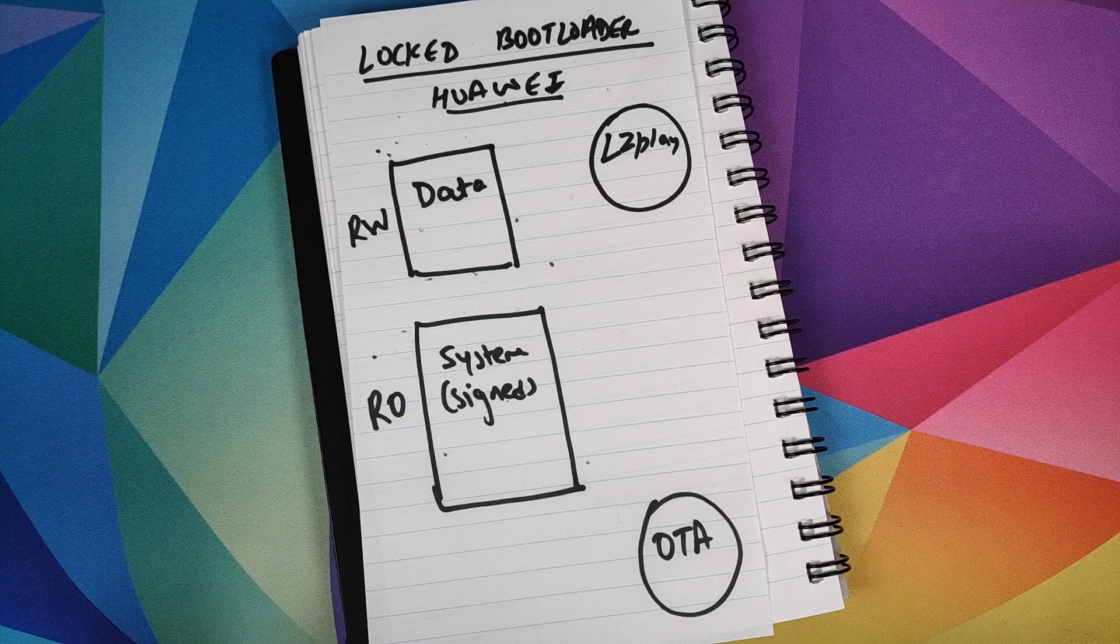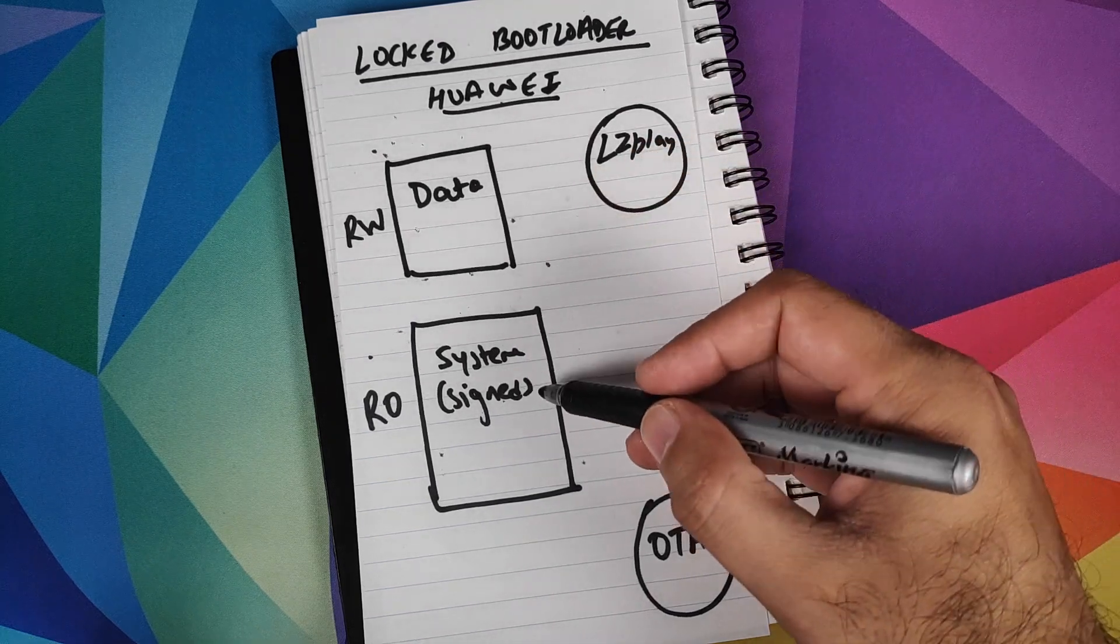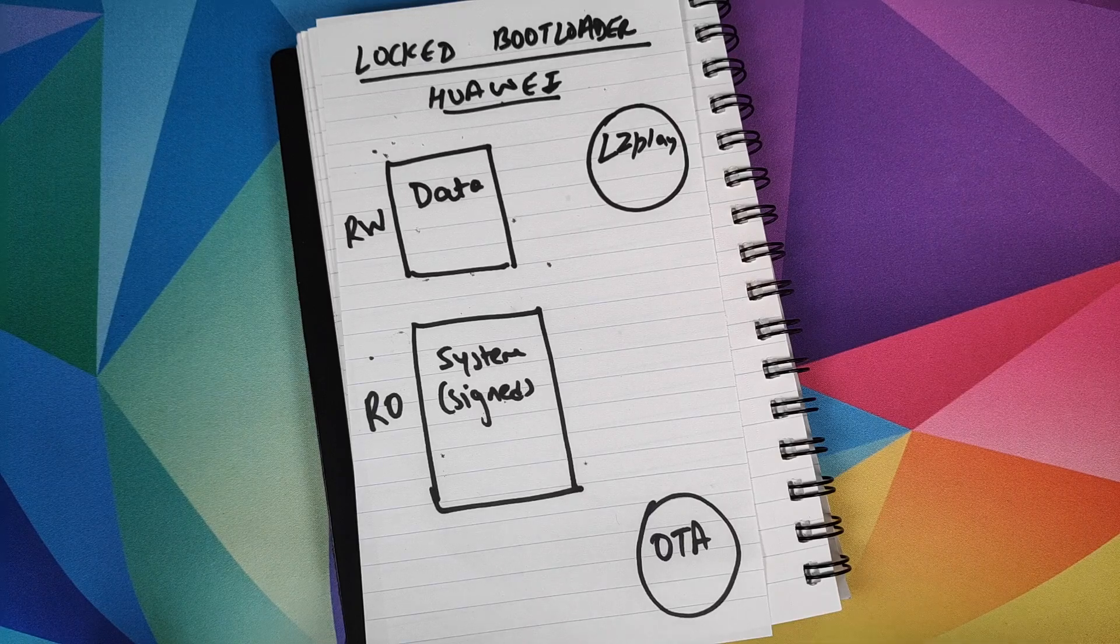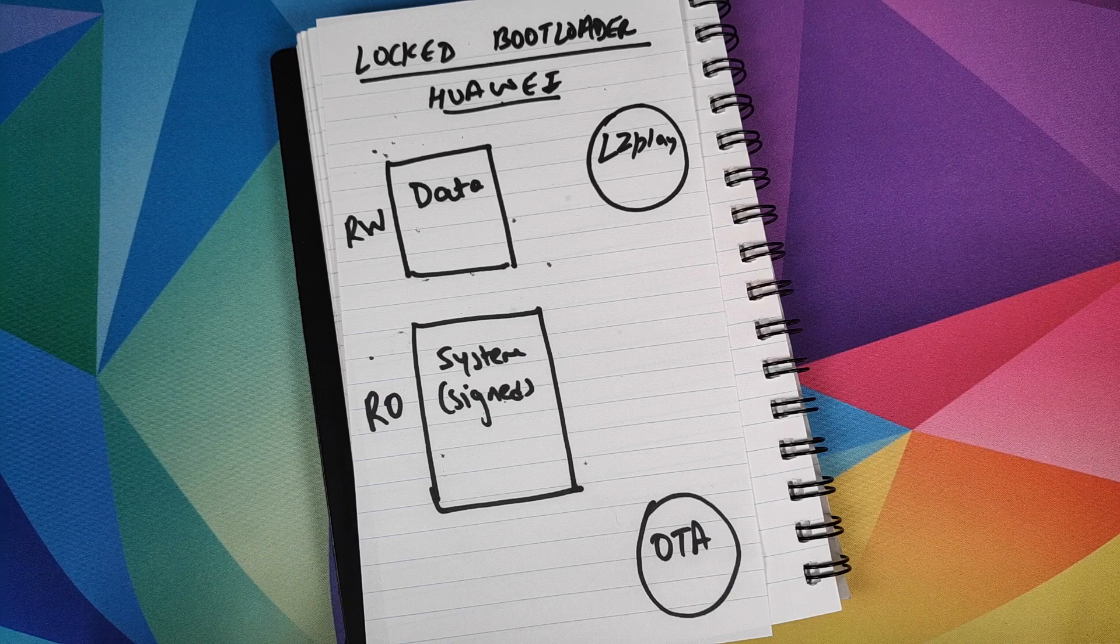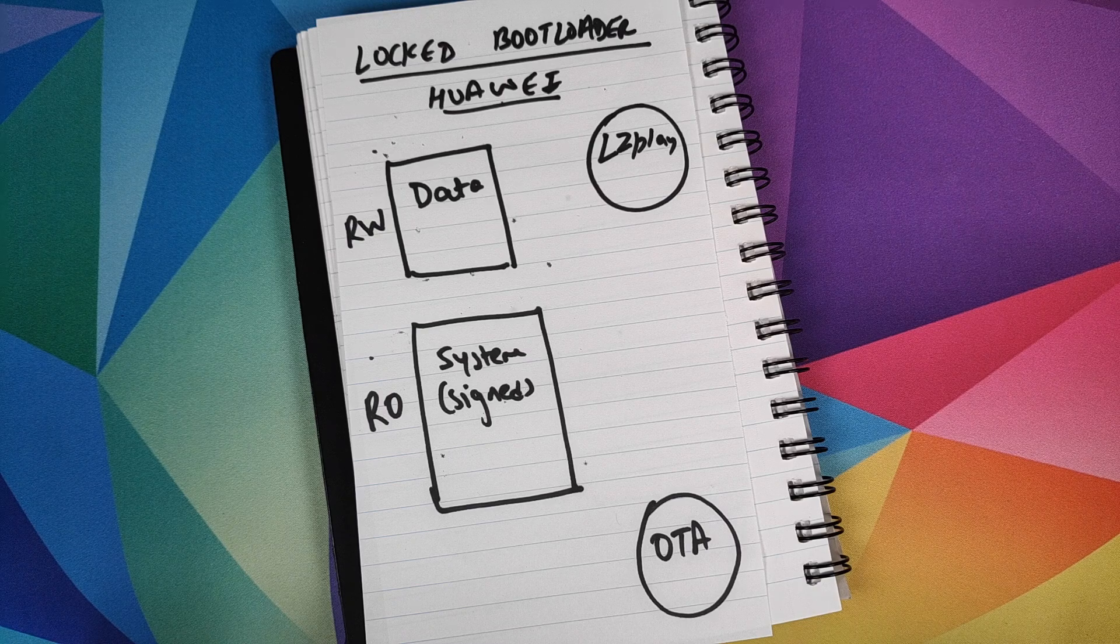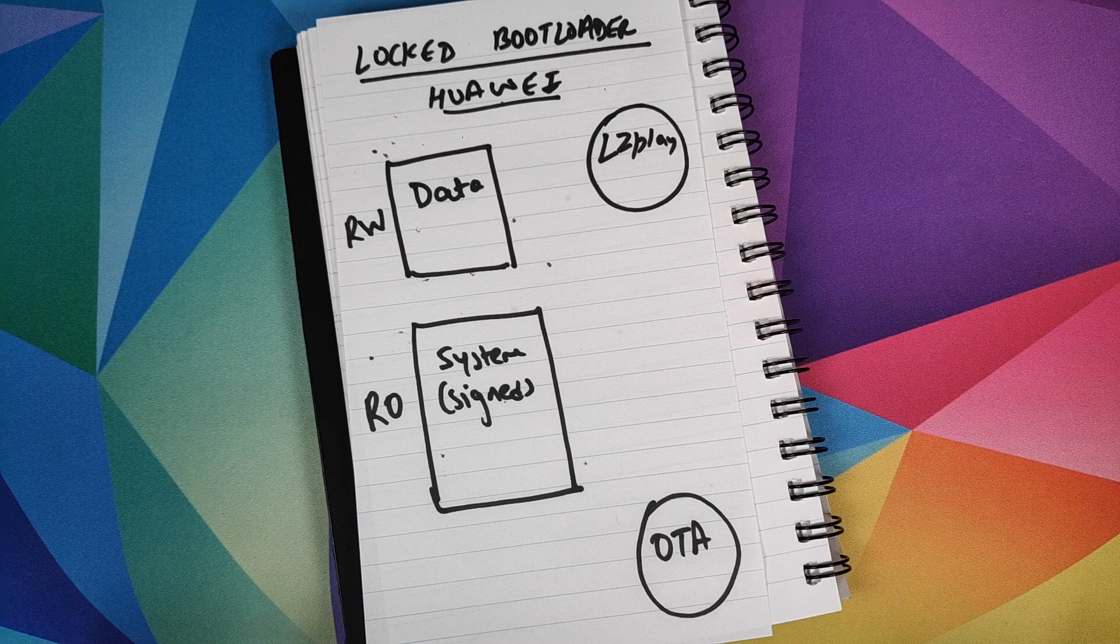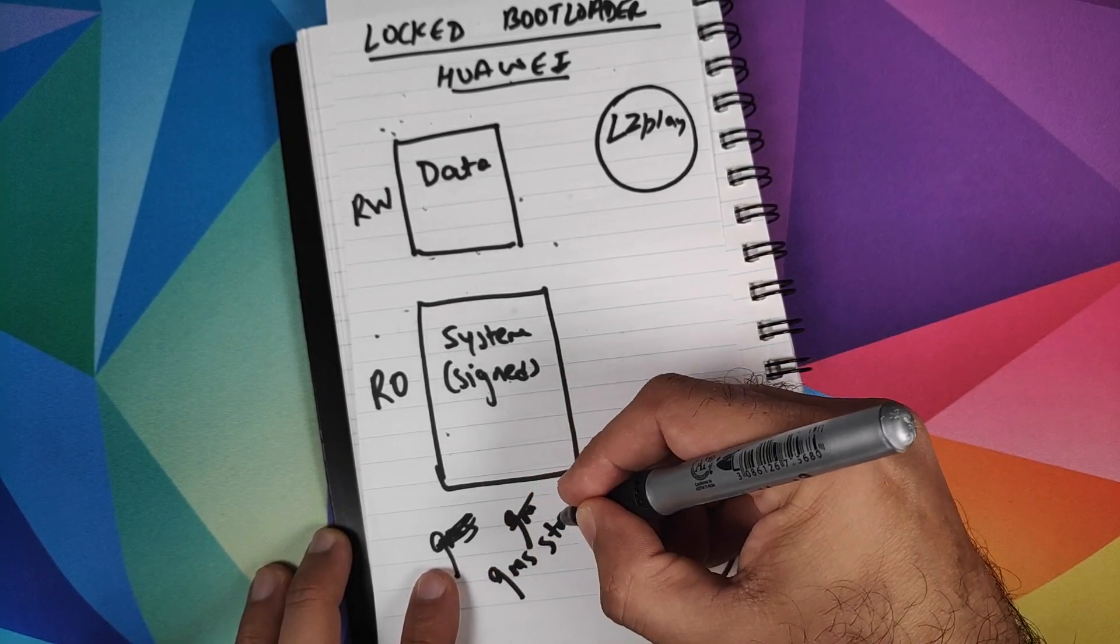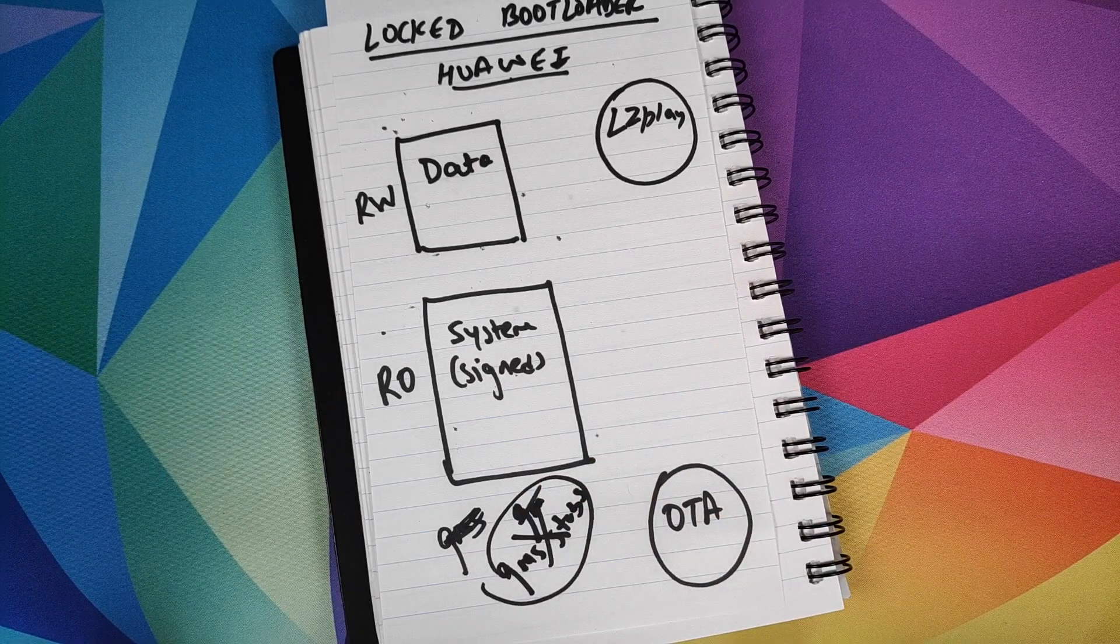Moving over to the Huawei Mate 30 Pro. Again, locked bootloader, similar setup with a read-write data partition and a read-only system partition which is signed by Huawei. What is missing here? The GMS stubs. So any other third party G app installer APK which you download from the internet won't work on this Huawei Mate 30 Pro. Those G app installer APKs which work on other Chinese devices like Xiaomi, Mizzou, Oppo, they won't work on the Huawei Mate 30 Pro. That is because the GMS stubs are missing, they do not exist.